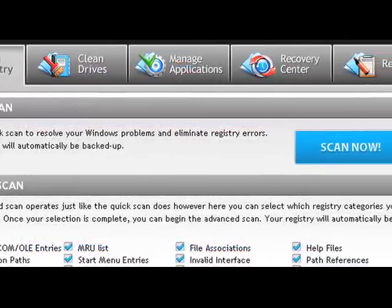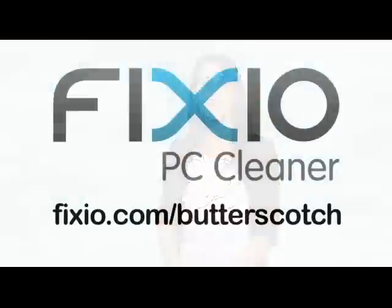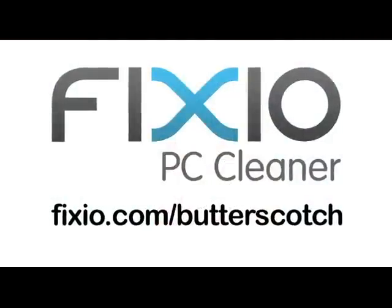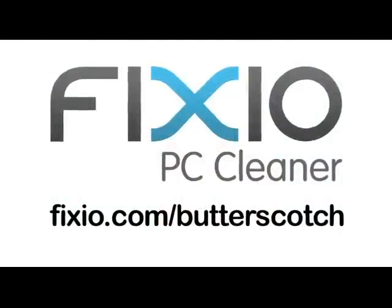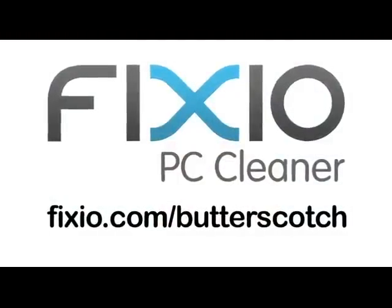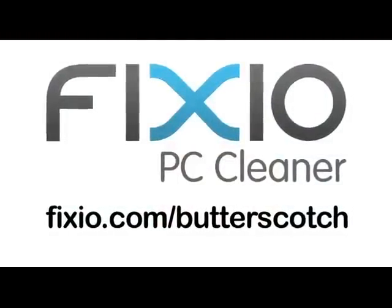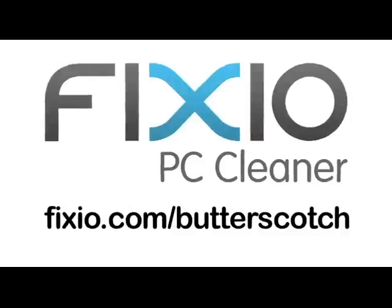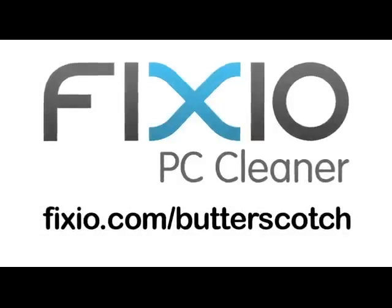Repair annoying errors and get your PC running like new again with Fixio PC Cleaner. Visit fixio.com/butterscotch to get your free PC scan and receive a special offer available only to Butterscotch users.